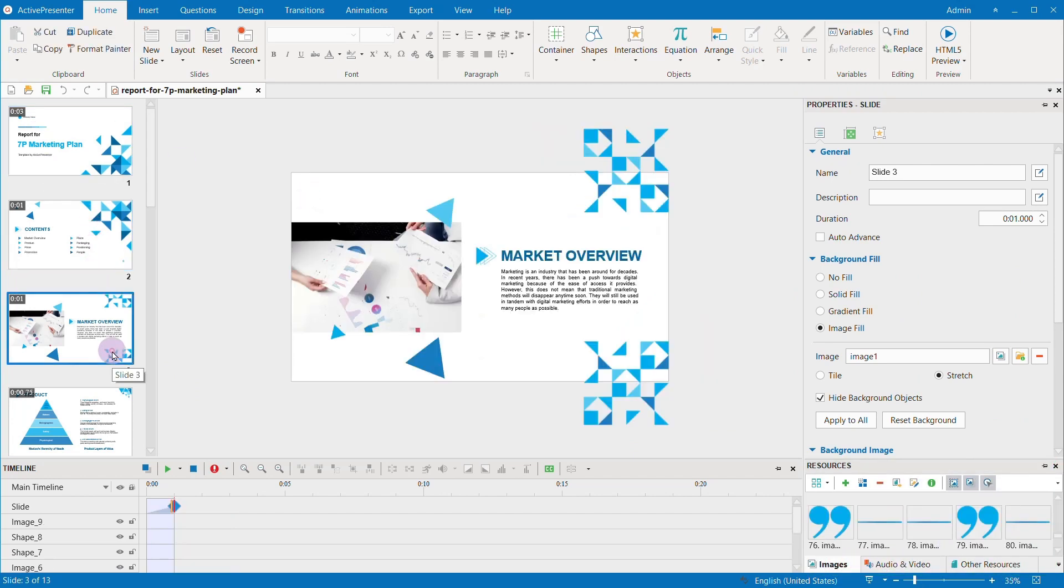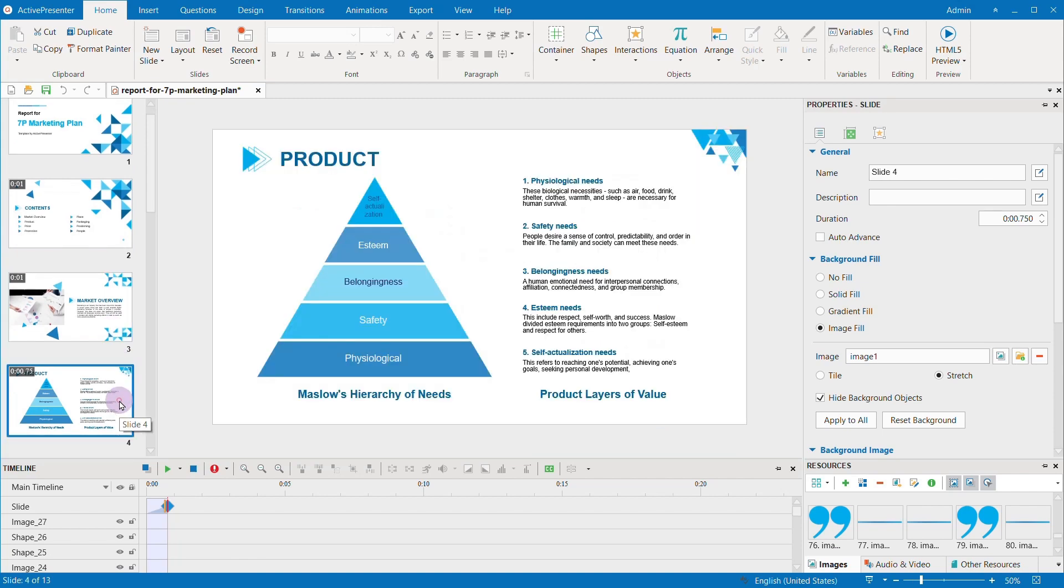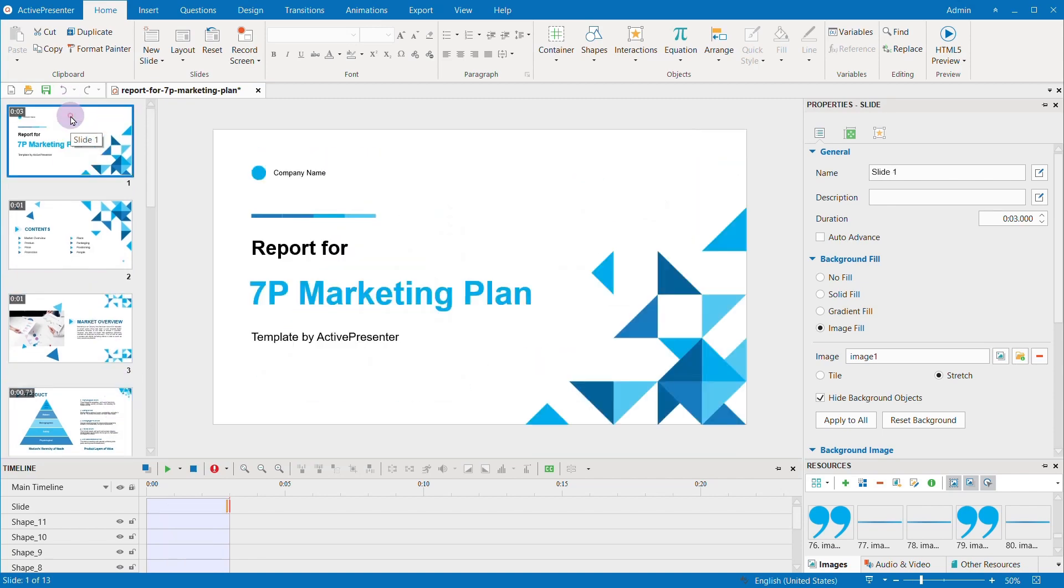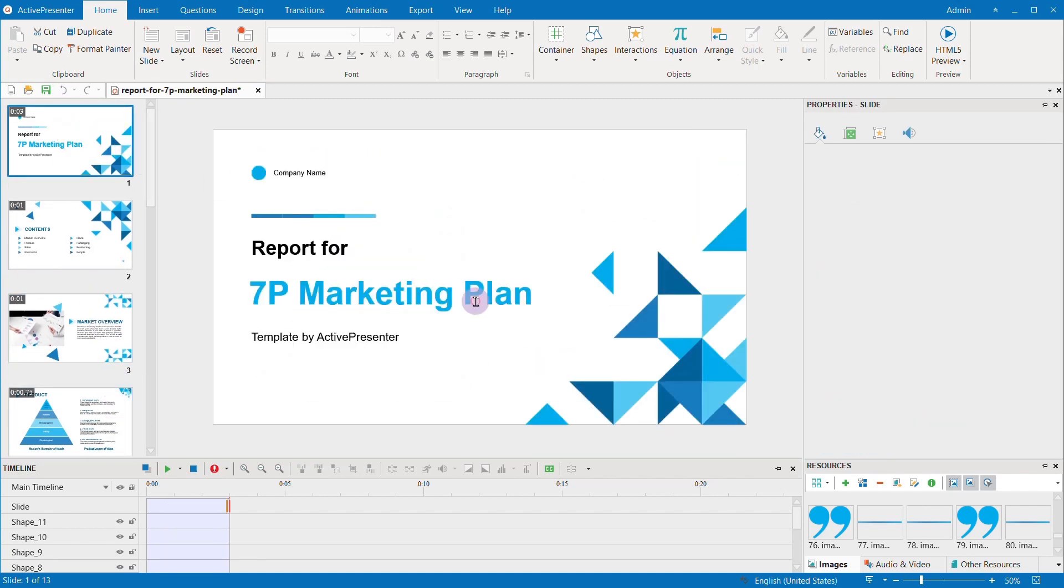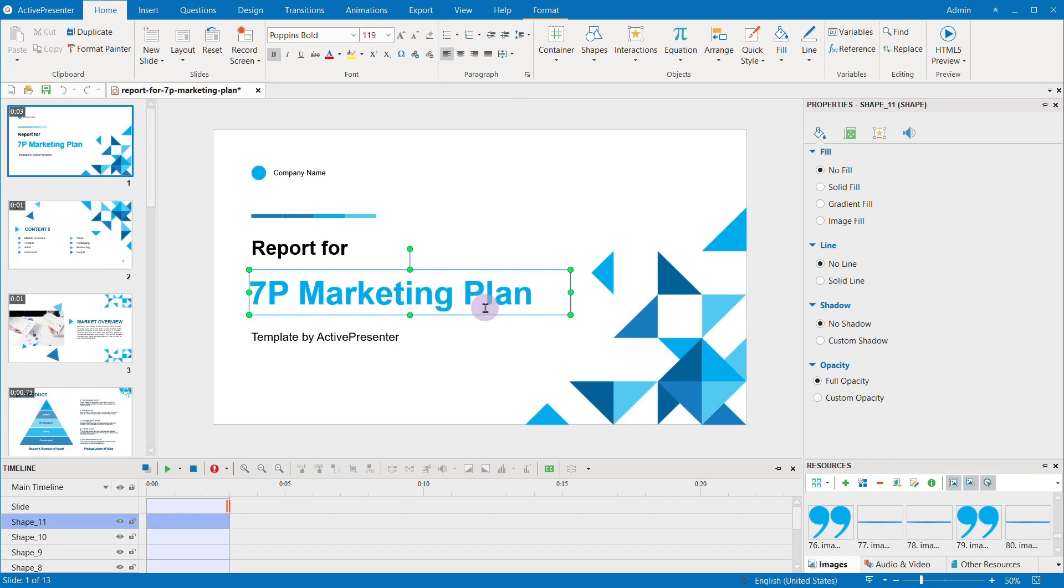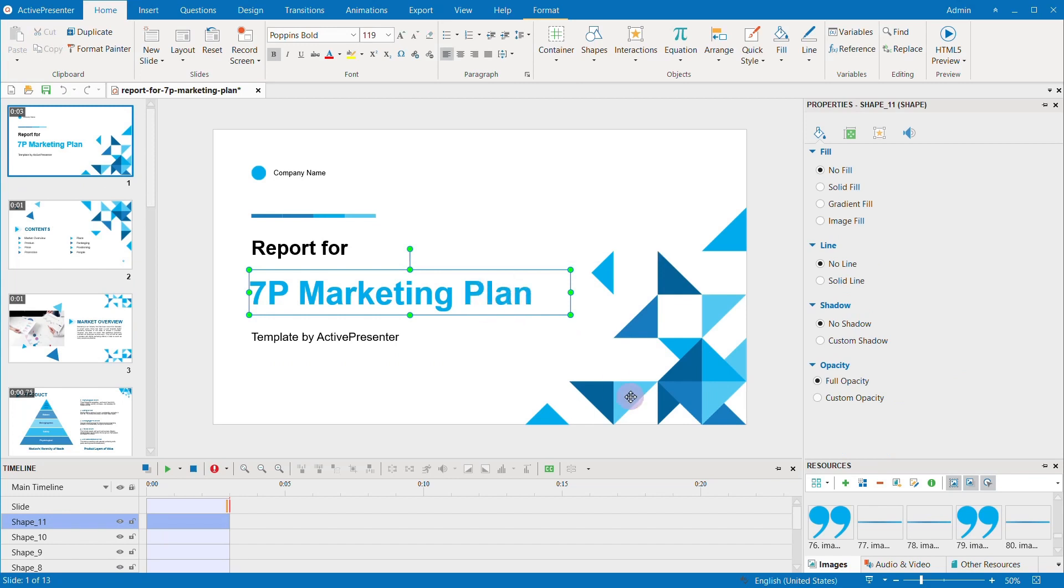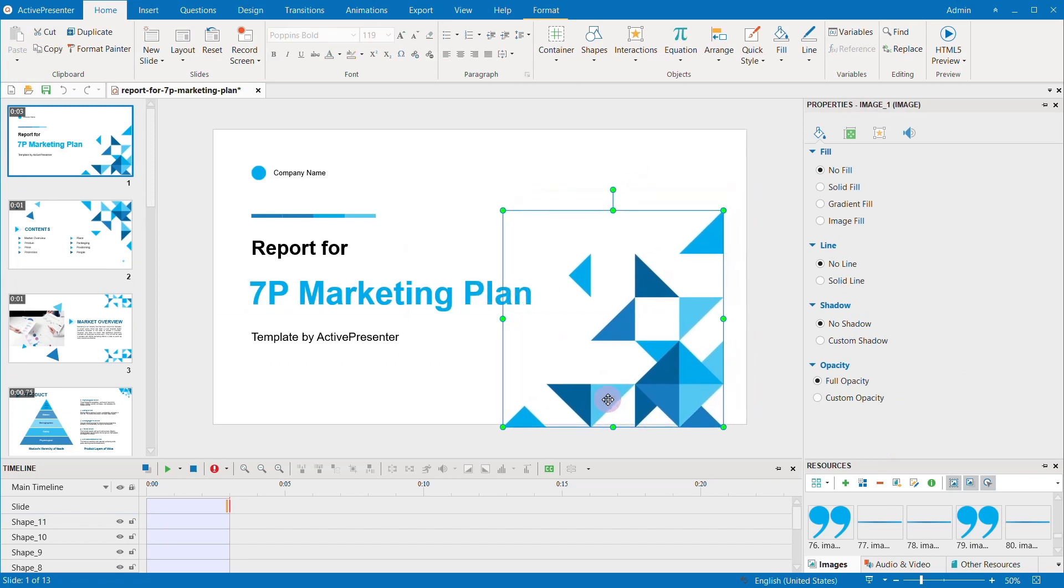You can see on the canvas all the objects and items that are editable. They can be text, media, charts or graphs, shapes, and so on.